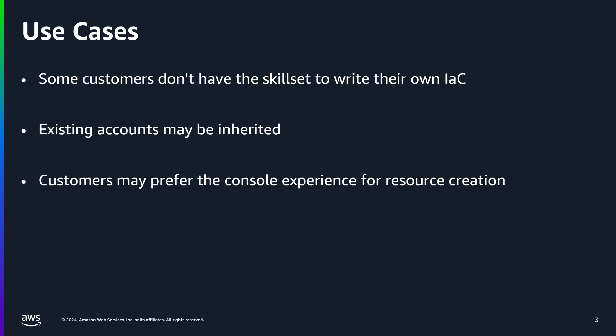So you can see that there are many scenarios where being able to generate the IaC after resources have been created can come in handy. Now let's take a look at a quick demo to show how CloudFormation IaC generator actually works.